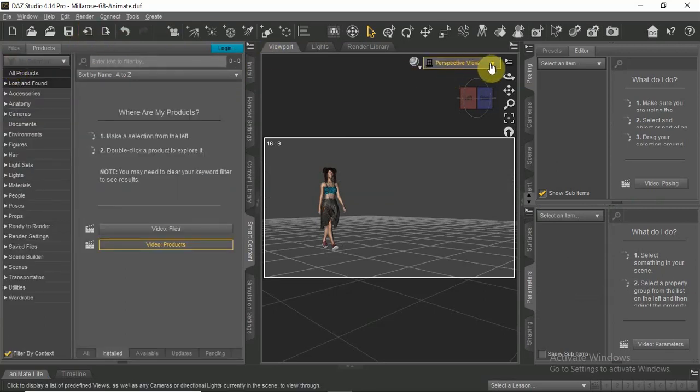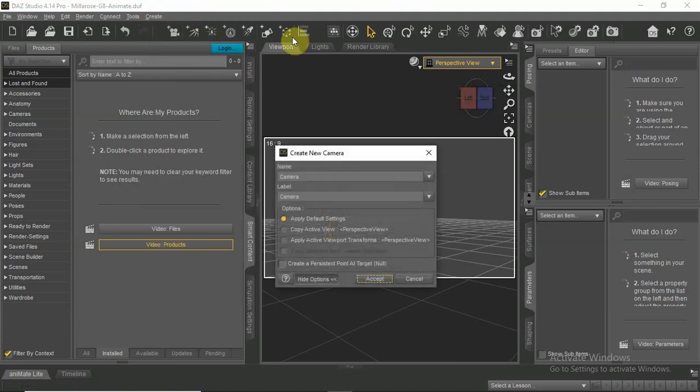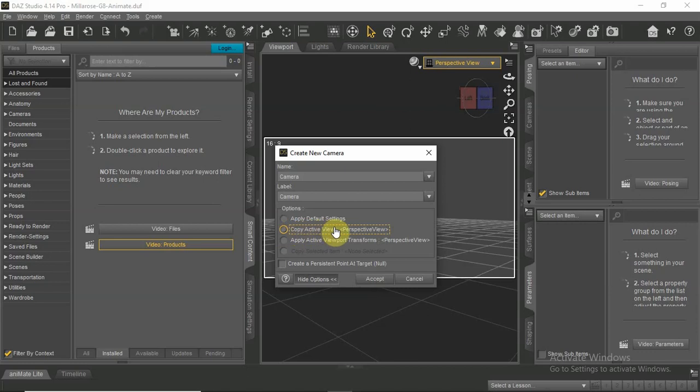When you have everything set up, go to the create menu and select a camera. Make sure to select copy active view so the camera will be angled the way you set it up.